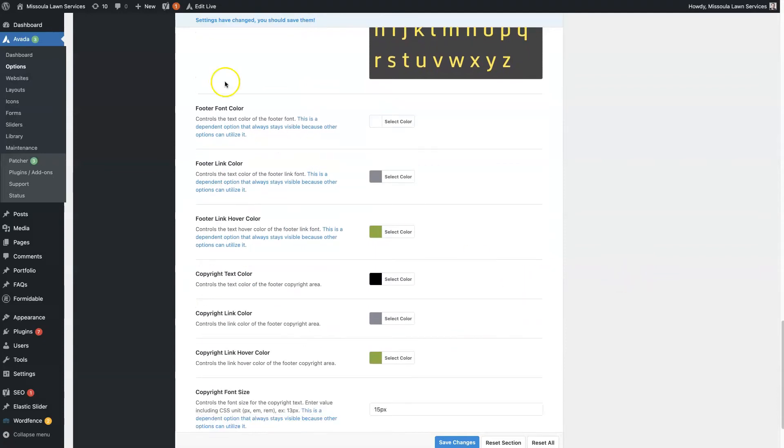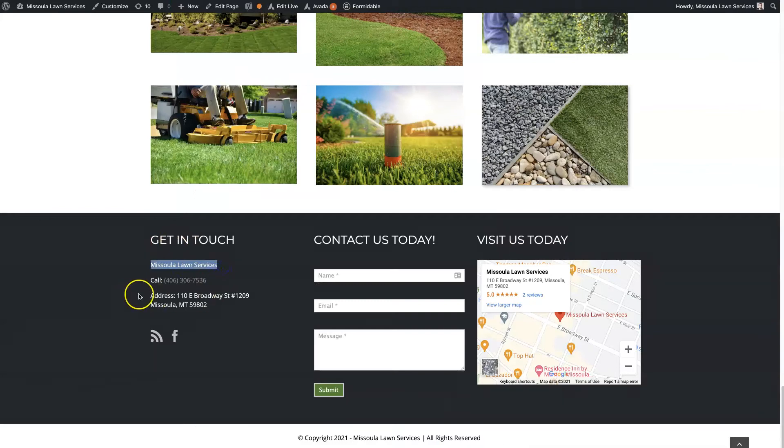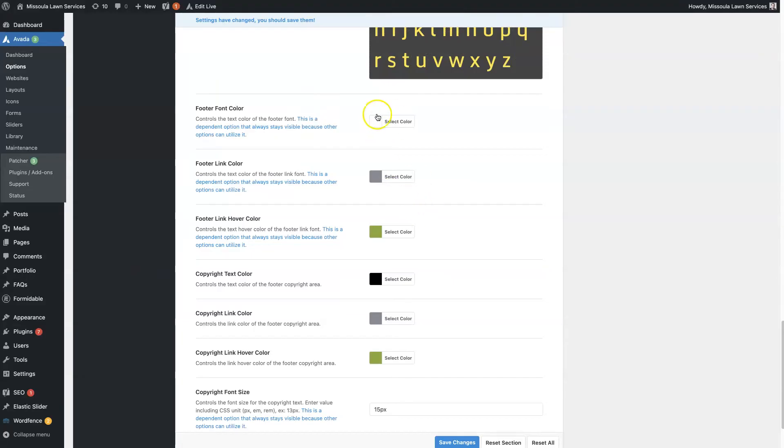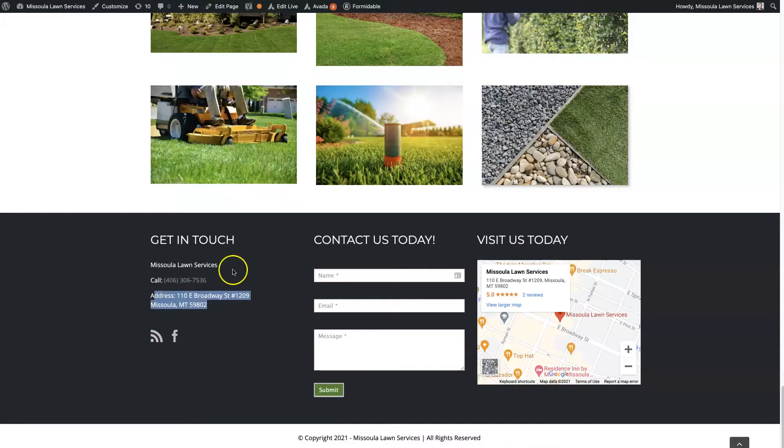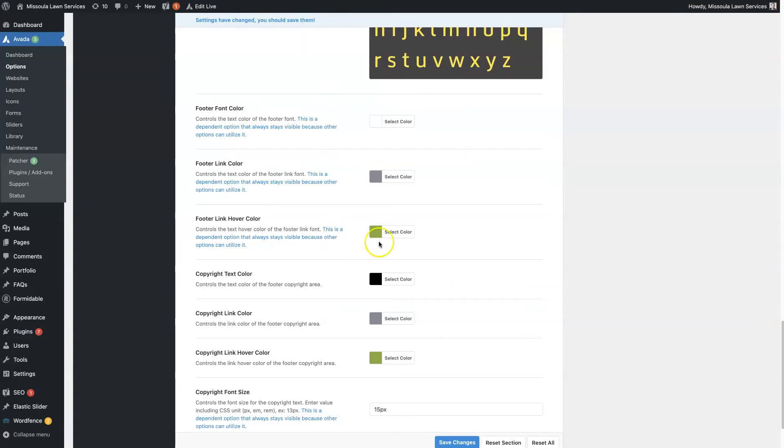And then we have the actual footer font color. So that's going to be all of this text down here, and you can see that's white like we have it set here. Then the footer link color. So we have this phone number as a clickable link, and that's showing up as gray. We want that to be a little bit different than the regular font color so that people know it's an actual link and they'll go click on it.